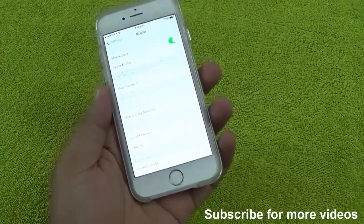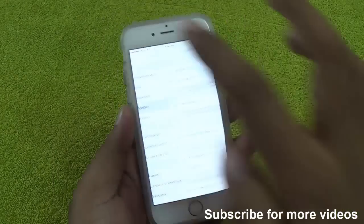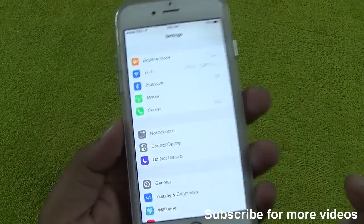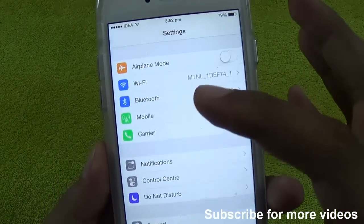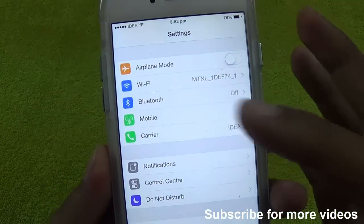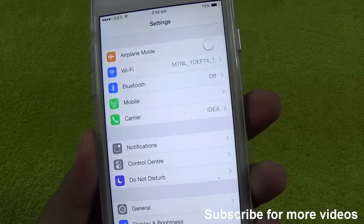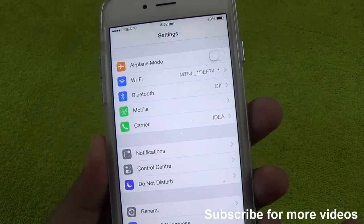First of all, you need to visit the Settings option, and you will get the Enable Personal Hotspot option over here, but currently as you can see we are not getting it.